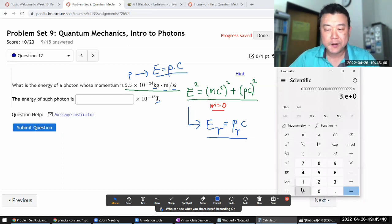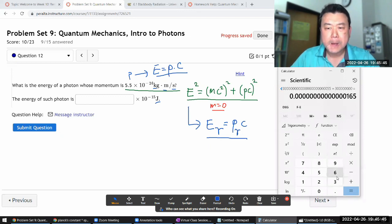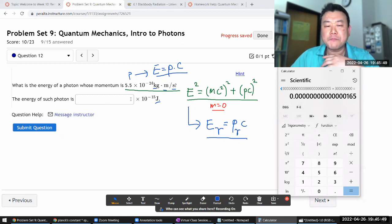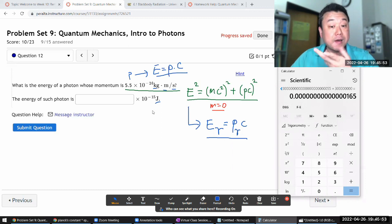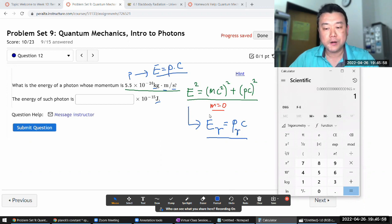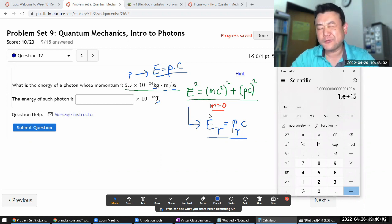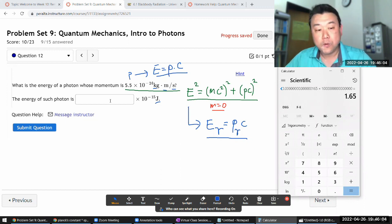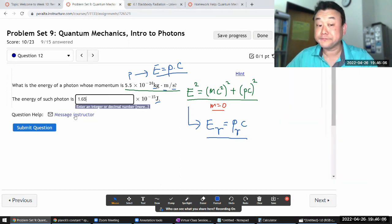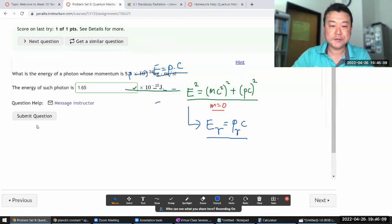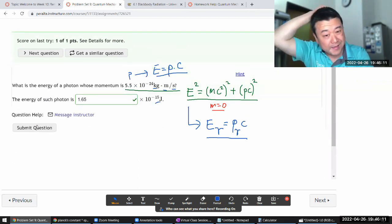So 3 × 10⁸ times 5.5 × 10⁻²⁴ — expressing the answer with a factor of 10⁻¹⁵ — gives 1.65 × 10⁻¹⁵ joules. That's the answer.